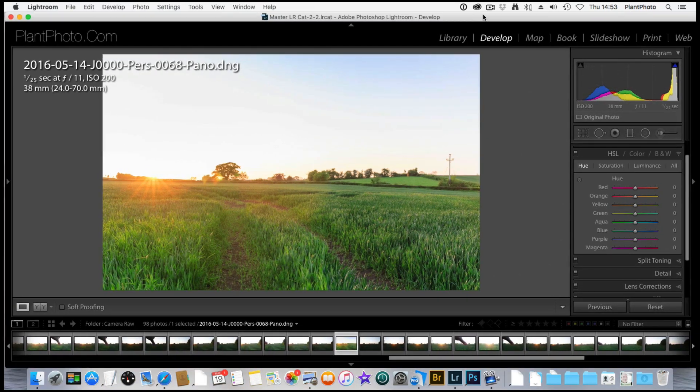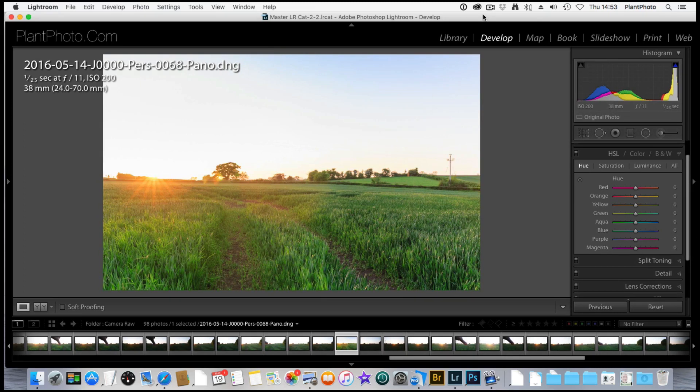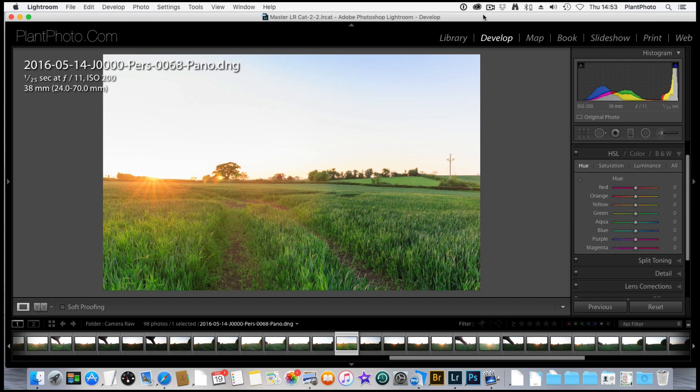Before we progress, I should give you the health warning on this. As with many things in Photoshop or Lightroom, if you push things too far, you can end up with trouble. Things will start to break down and it'll end up looking like dog's dinner. So you've got to be a bit constrained and be careful how far you push things.